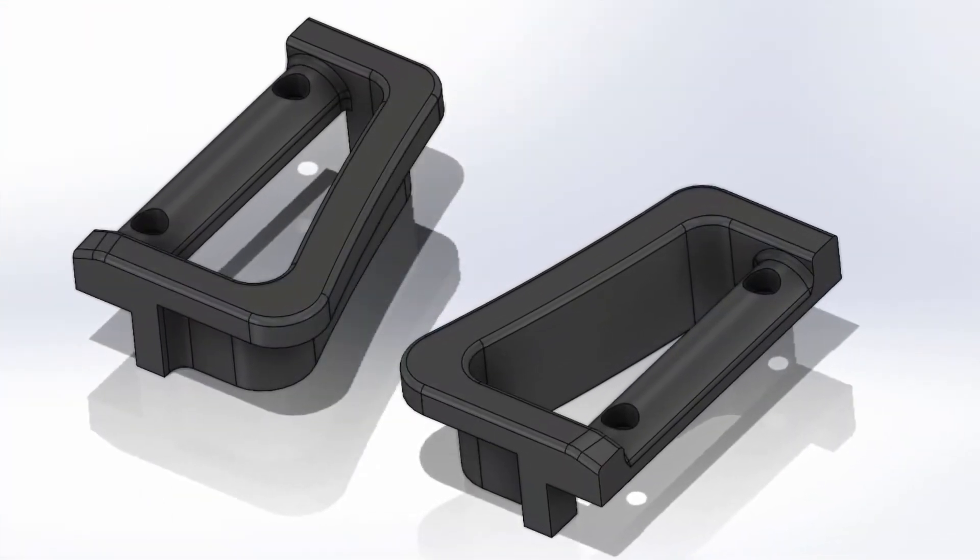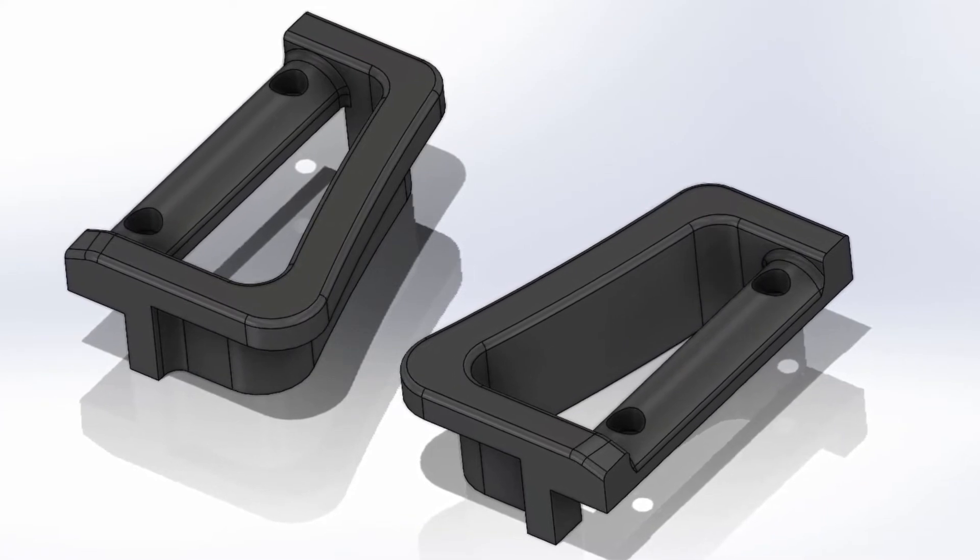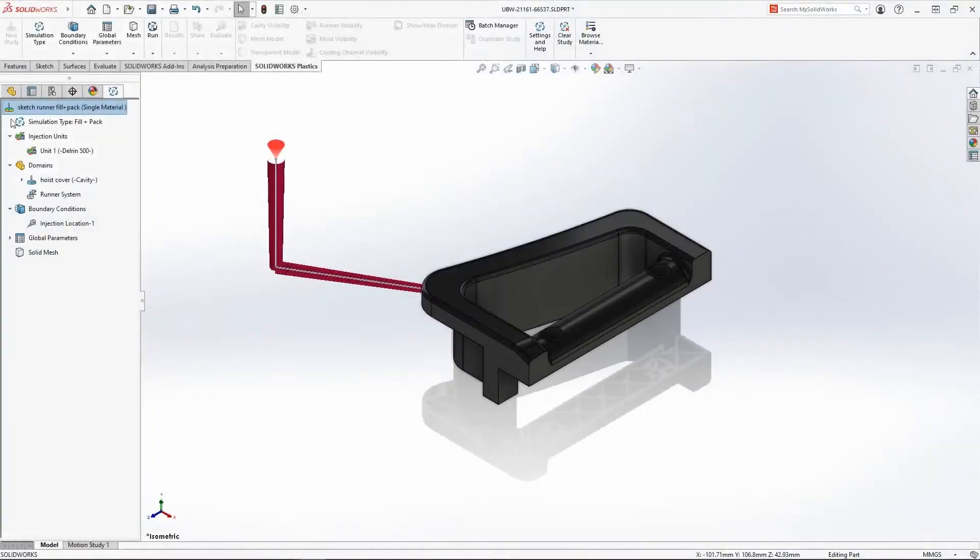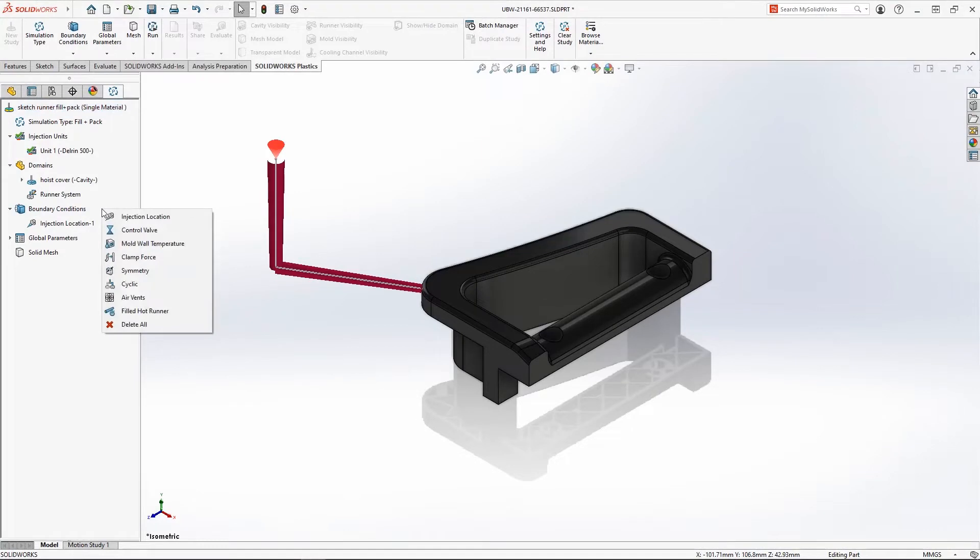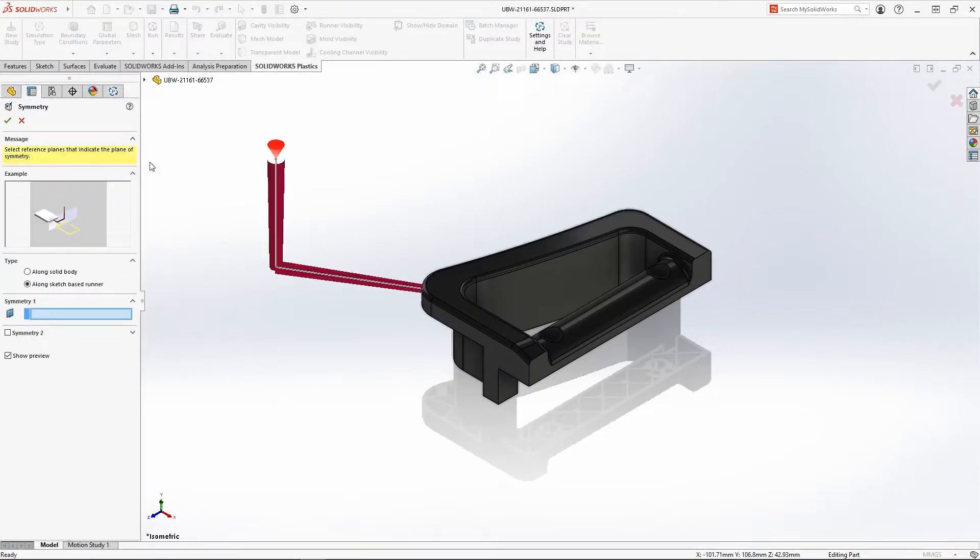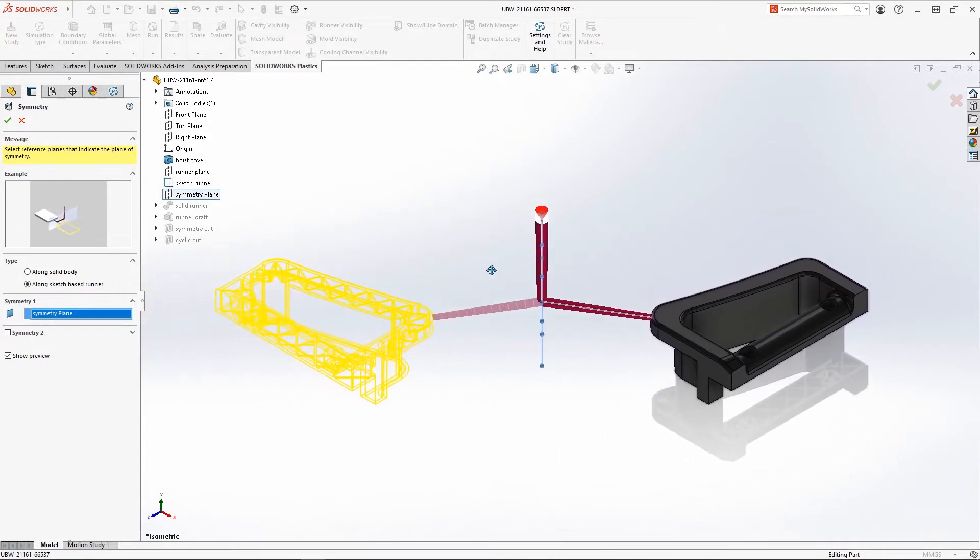We need a family mold to create cavities for both the right- and left-handed components. In Plastics 2022, we can use the new Symmetry Boundary Condition. This will create a virtual, opposite-handed cavity in one step. Simply click on a plane that cuts through the sprue, and the new cavity and associated runner is created.